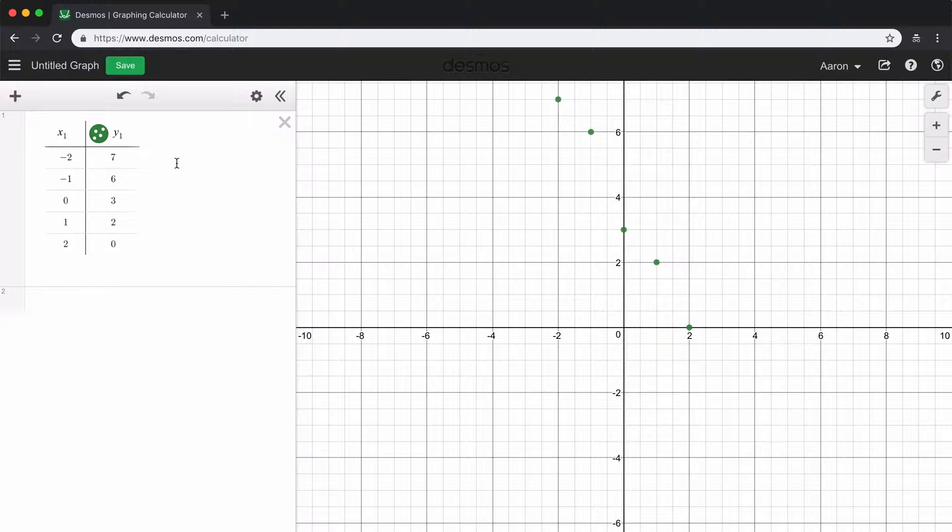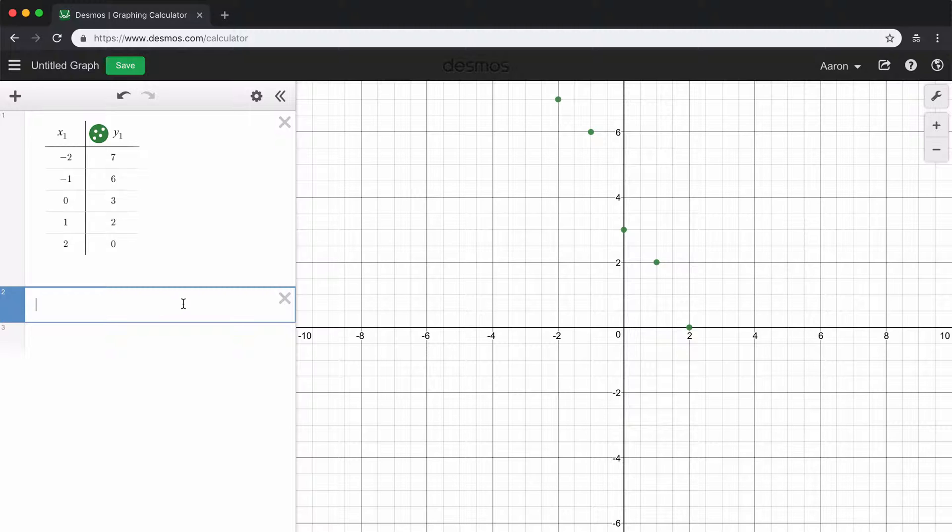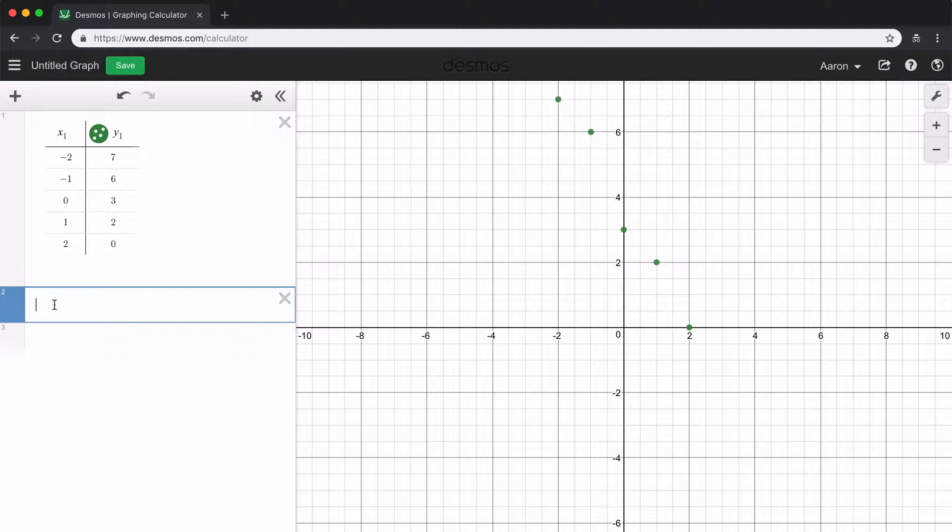So to do that, we're going to put our cursor in the next line, and we're going to type in this exact equation. So because we're referencing x sub 1 and y sub 1 from our data table, we're going to have to let Desmos know that those are the data sets that we're going to be using when graphing our line of best fit. So we're going to just type y sub 1.